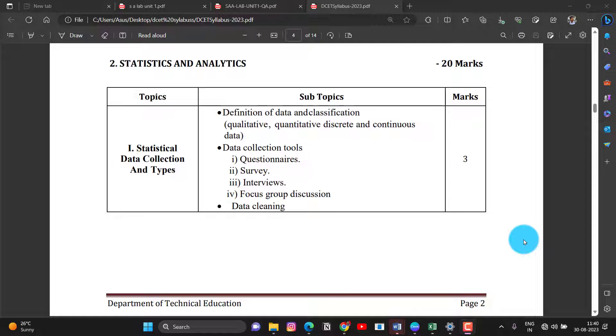Hi everyone, welcome to my channel. I am Ravik Kumar. In the last class, I am going to discuss MCQ questions about mathematics, in a chapter about MCQ questions.